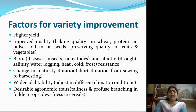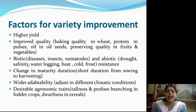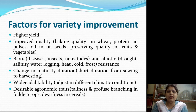Now we come to the factors for variety improvement. What are the main factors we need to consider? First of all, the crop should be high yielding — that is, production per unit area should be more.